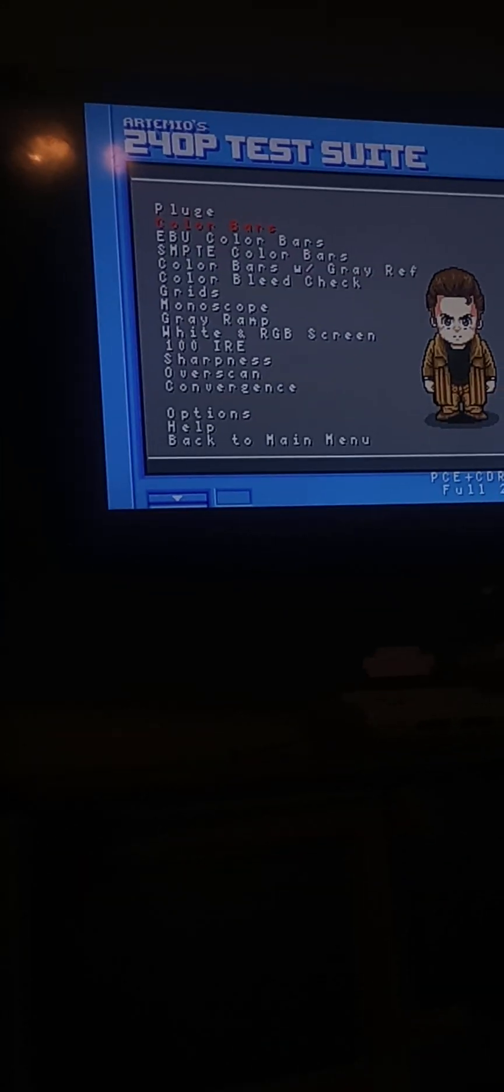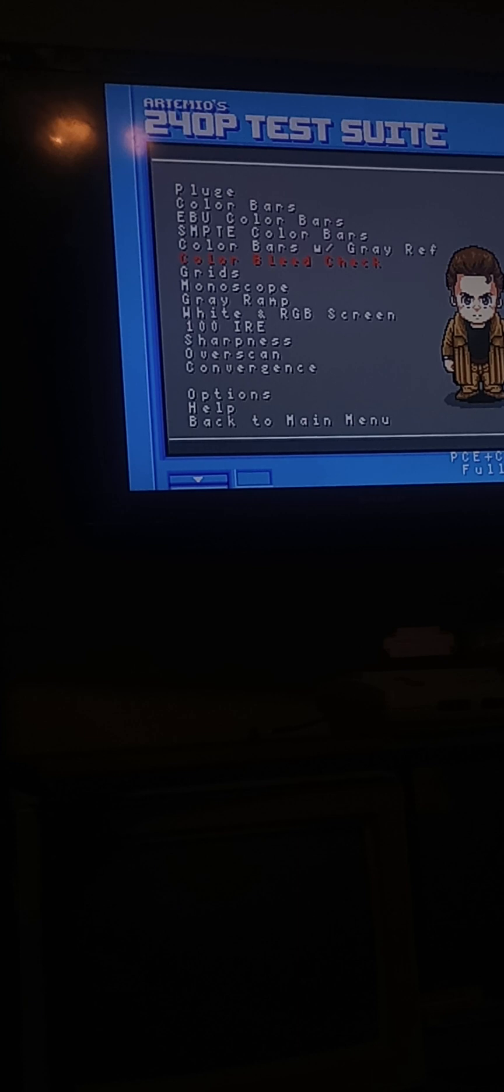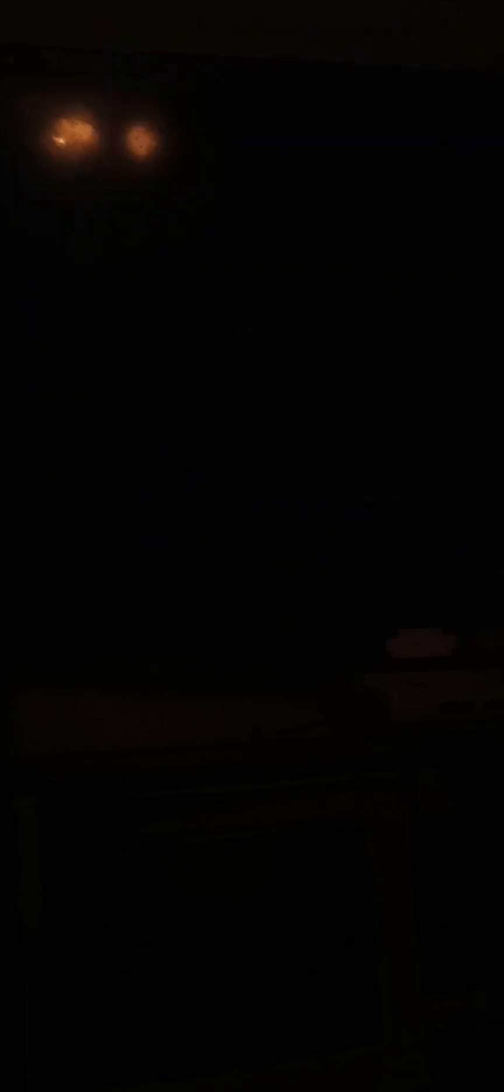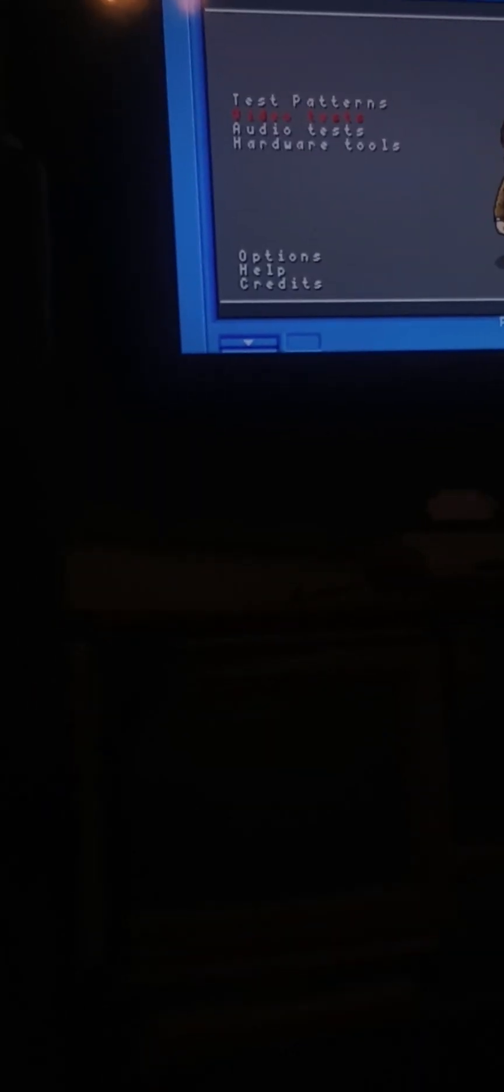Doing a test suite. It's the color bleed check. There it is, there's the color bleed on the flat panel. I don't think that matters. Yeah, I didn't mean to reset the console from this plane still.